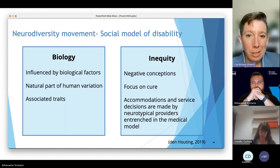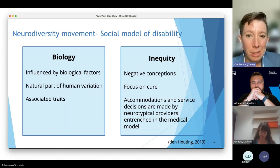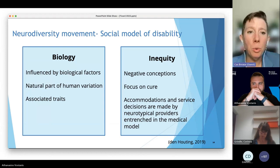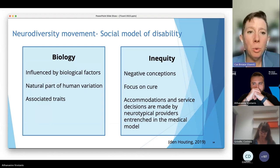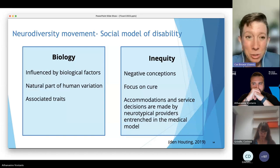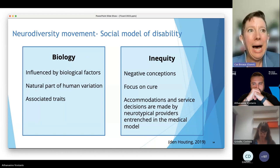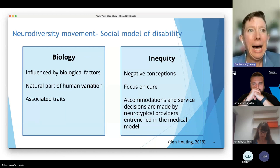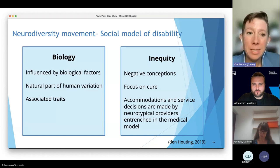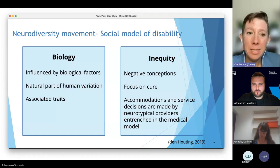But in a room full of pentagons, a Pentagon has no deficits — it fits perfectly in the shapes allotted for it. When we think of the social model of disability, which is what the neurodiversity movement operates from, the neurodiversity movement has been the loudest advocate against ABA as practiced. What they want is the understanding that neurodivergence is a natural part of human variation, and the inequity experienced by neurodivergent people is based on negative conceptions and a focus on curing something that doesn't need to be cured.